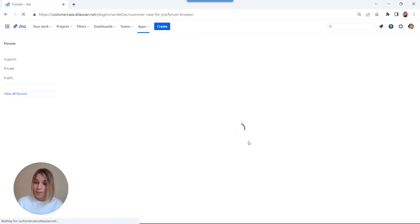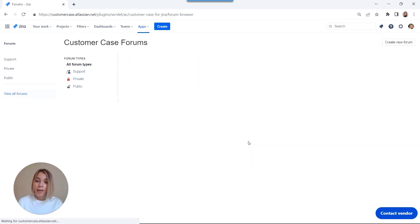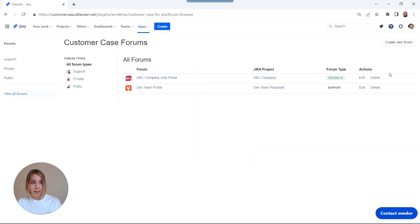For demonstration purposes, I've already created a few forms, but let's add a new one from scratch.